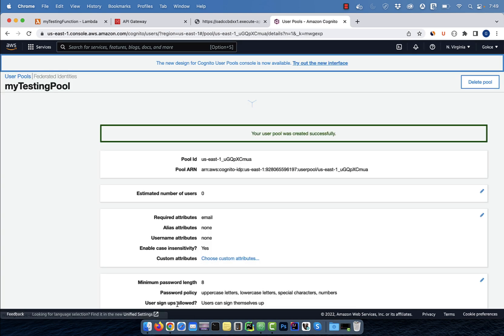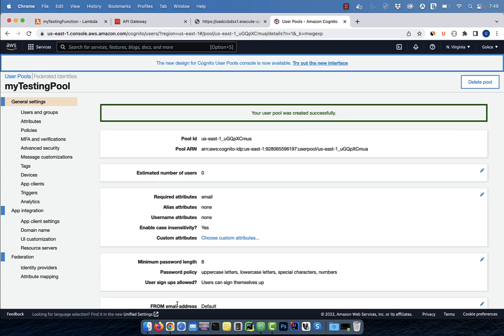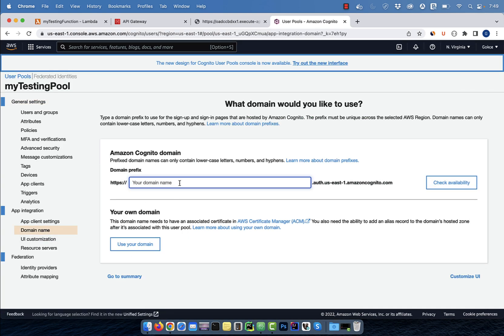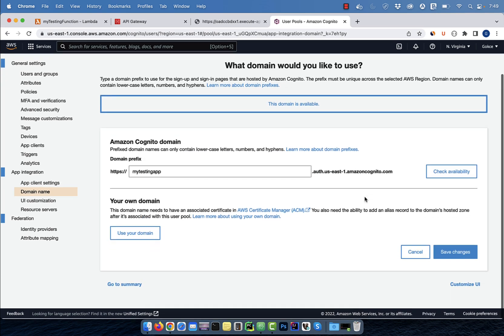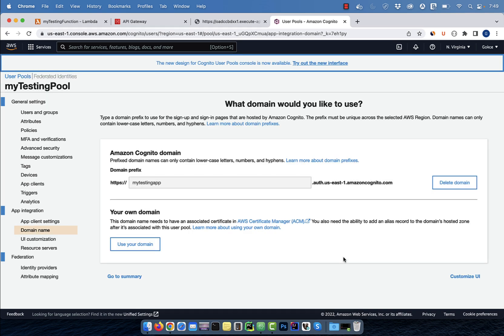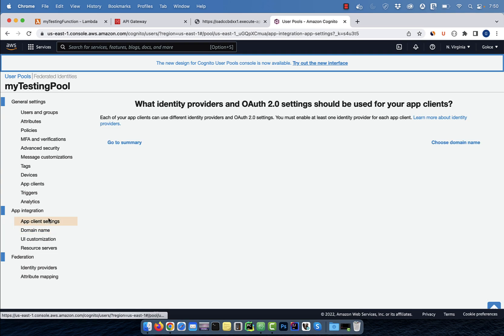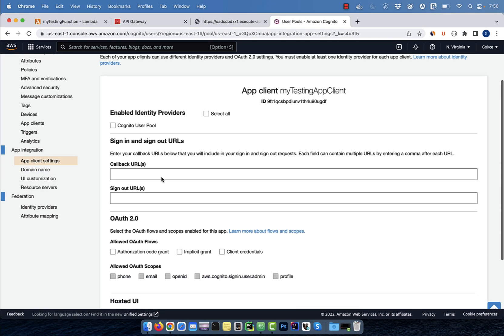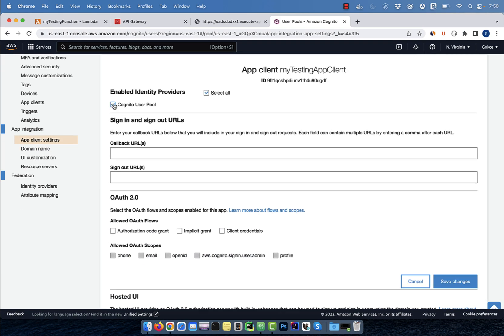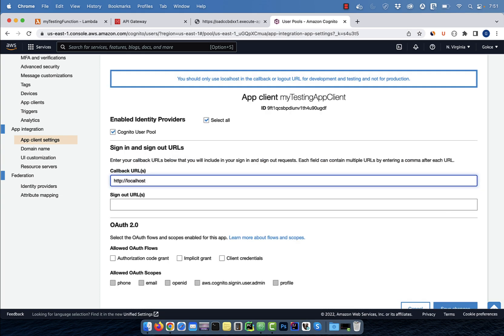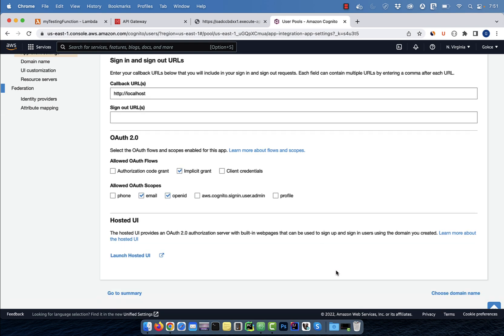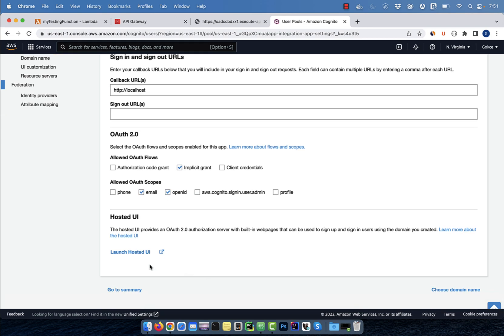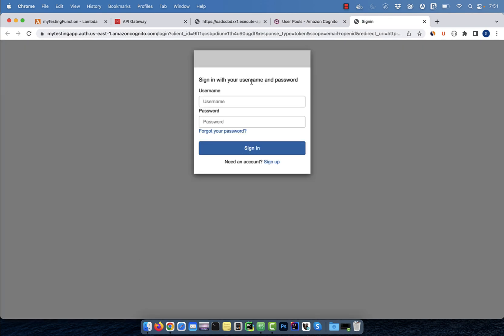Then select domain name from the left menu. Enter a domain name, then hit save. Now, select app client settings from the left menu and enable Cognito user pool. Enter a callback URL, then select implicit grant, email, and open ID. Hit save, then click on launch hosted UI.